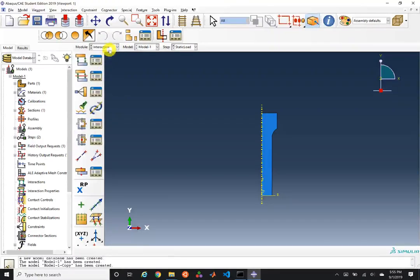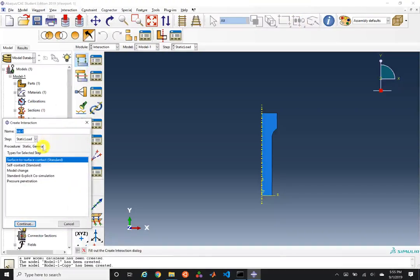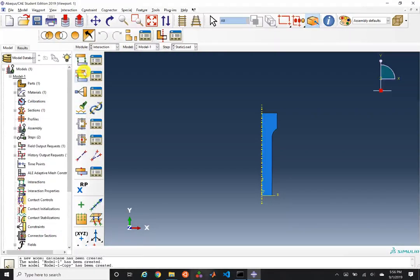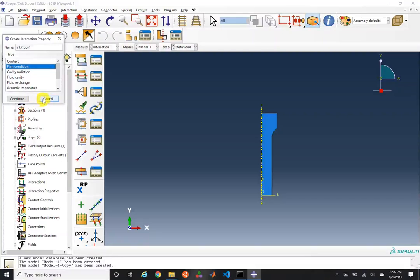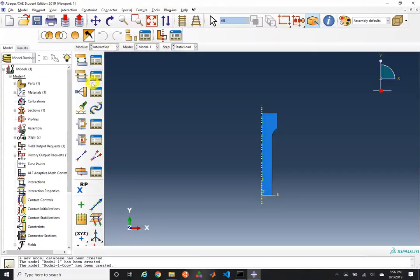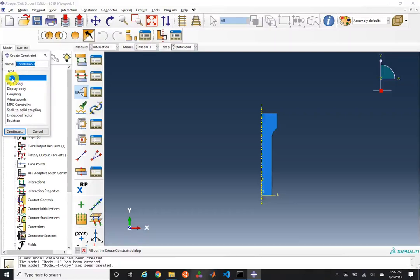We can create interactions — this is where you'd add contact to your model. We don't have contact in this case, but you could also create a film condition such as convection. This is also where you could apply a constraint to tie two dissimilar meshes together, create a rigid body, or add multipoint constraints.